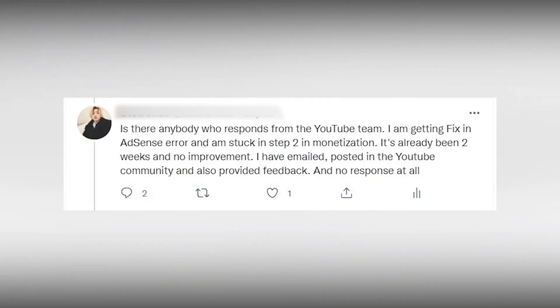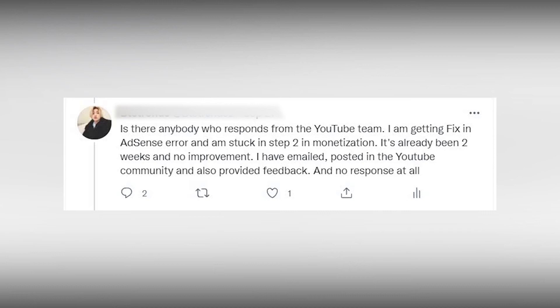After waiting for a few days, I guess it was 2-3 days, I remembered that I had also posted it on Twitter and I checked if I got any response and I did. They asked me a few details like what actually happened, my channel's URL, and asked me to wait for a few days.